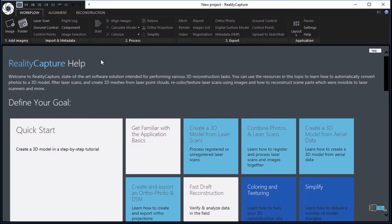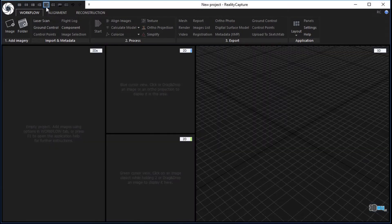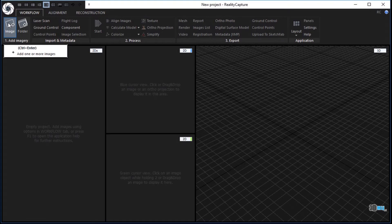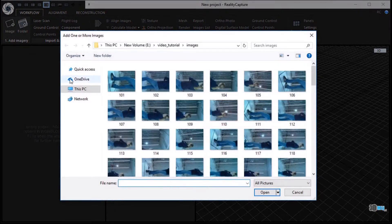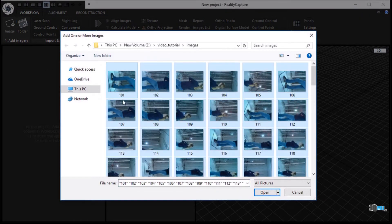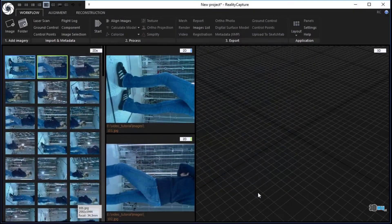Change the application layout in the top left corner to 1 plus 2 plus 1 layout. In the workflow tab, click the image button in the add imagery part to add images from the first data set. Mark all images and click the open button to load them.